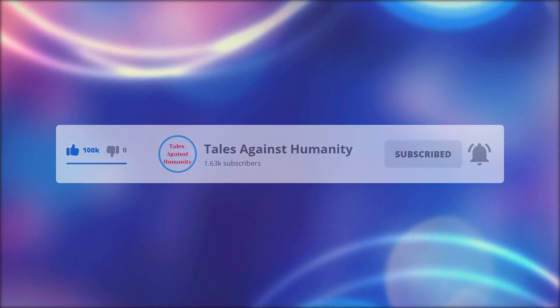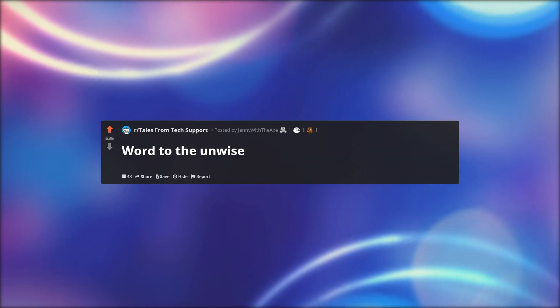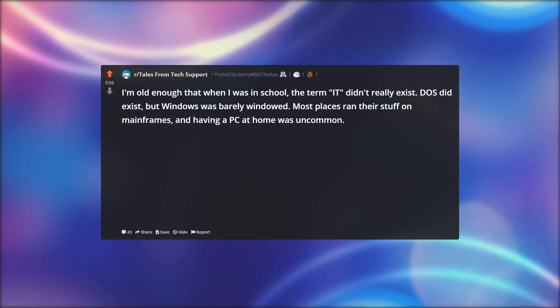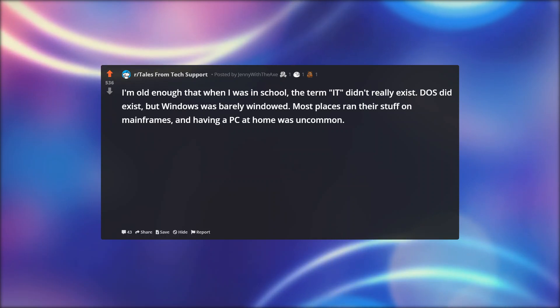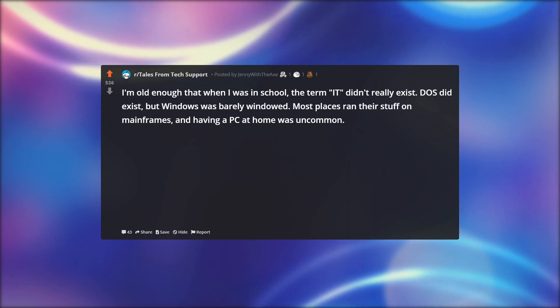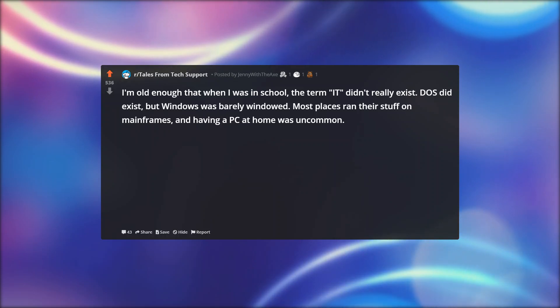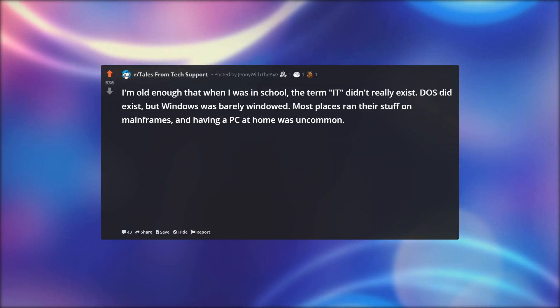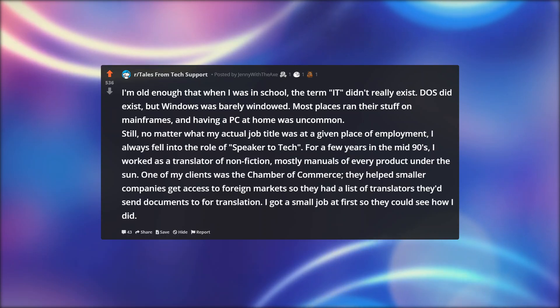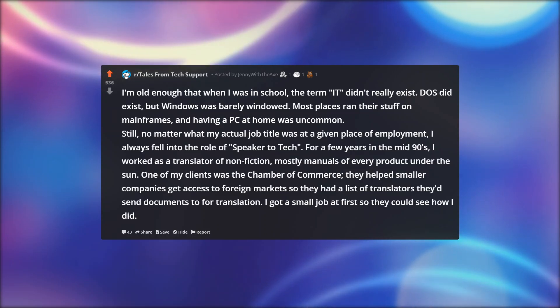So let's get started. Word to the unwise. I'm old enough that when I was in school, the term IT didn't really exist. DOS did exist, but Windows was barely windowed. Most places ran their stuff on mainframes, and having a PC at home was uncommon.